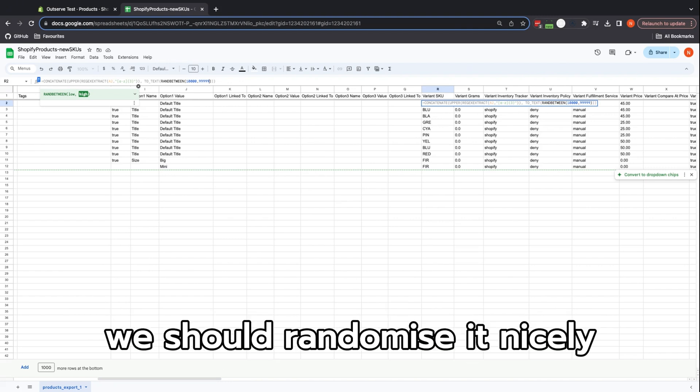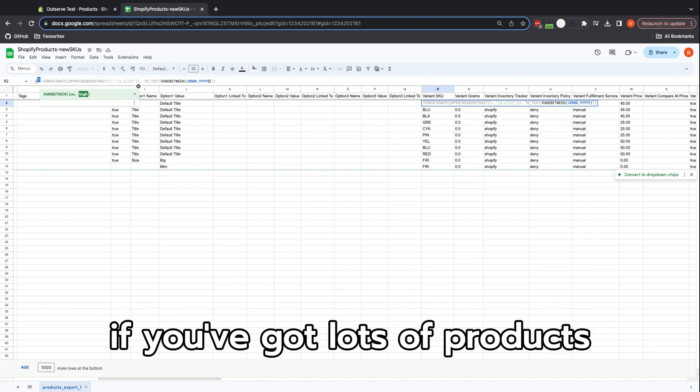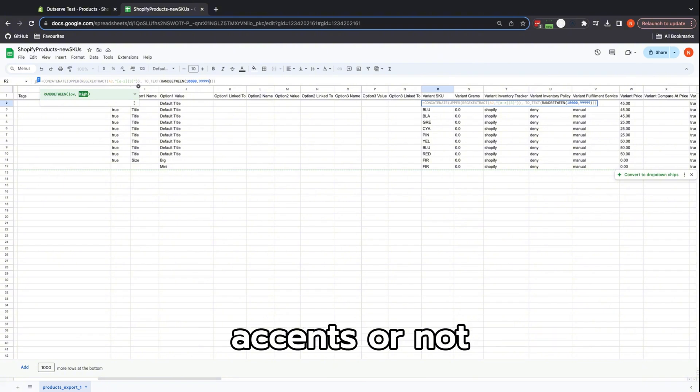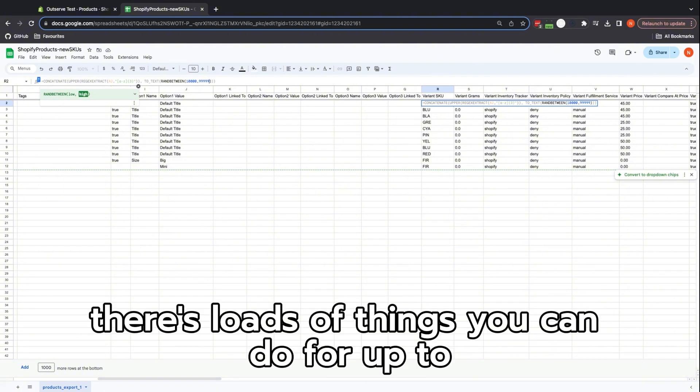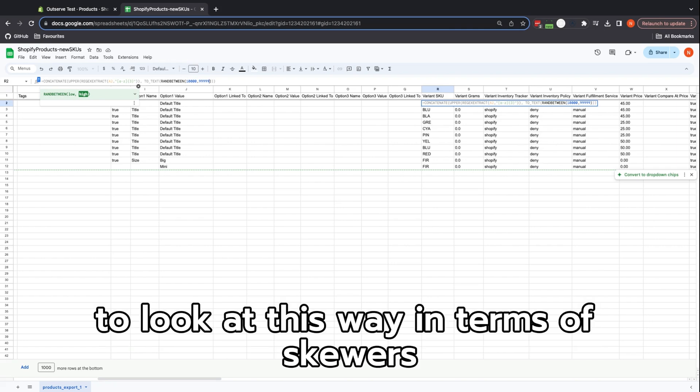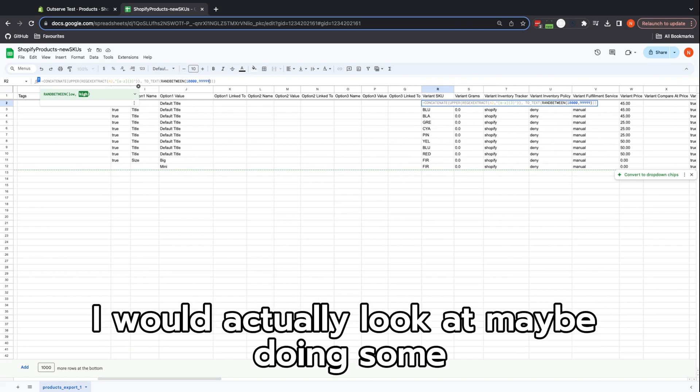And if you've got lots of products, this still may have clashes, accidental or not. There's loads of things you can do for really big random numbers. In terms of SKUs, I would actually look at maybe doing some different bits, but this will work for now.